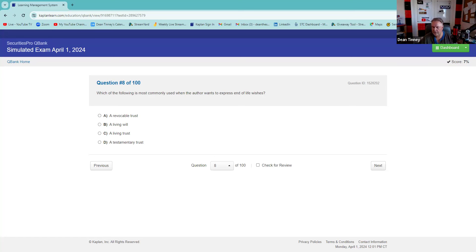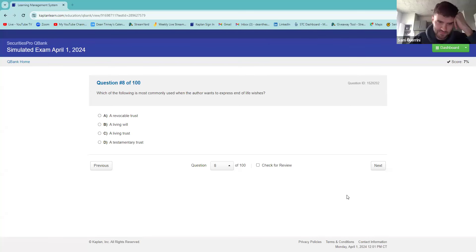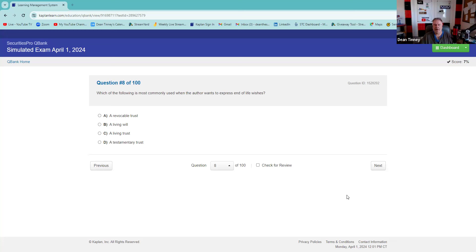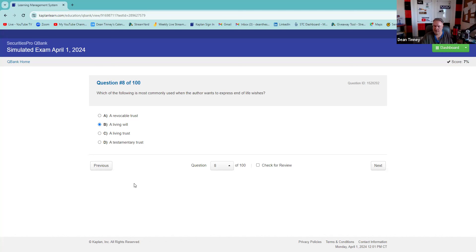What is most commonly used when the author wants to express end-of-life wishes? I remember testamentary trust — I don't think I ever saw it in the book. A testamentary trust is a trust created after you die, but this question is just about what you want done. I'm going to say it's a will. Your will is what you tell me you want done. The answer is indeed a living will — sometimes expressed as a medical directive about things like organ donation.